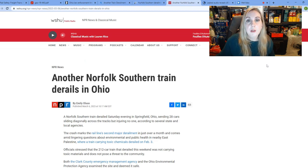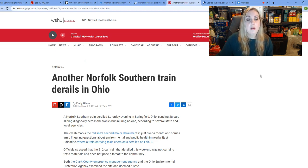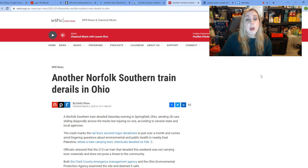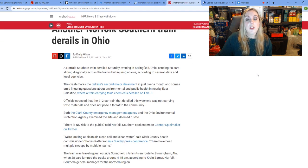By now, I'm sure most of you have heard about the train derailment, another train derailment by Norfolk Southern, again in Ohio, this time in Springfield.